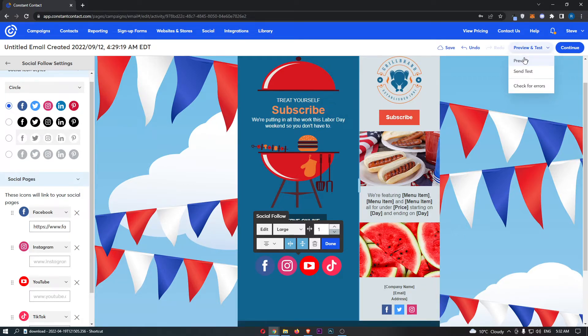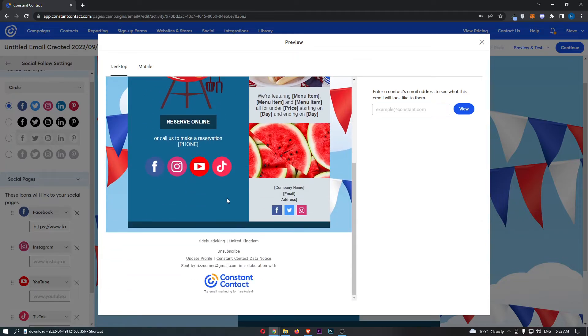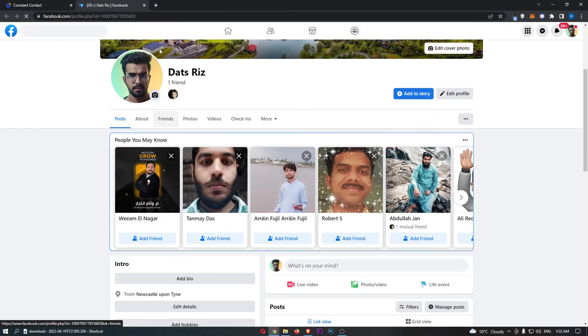If I just show you and we go into Preview, you will notice that because I haven't linked any of these other ones, they are not clickable. However, Facebook, of course, is.